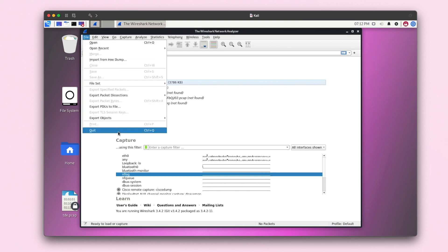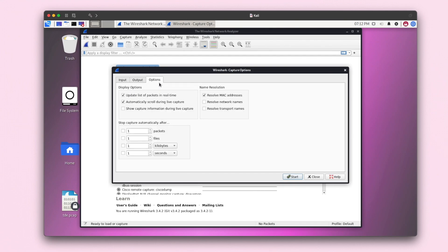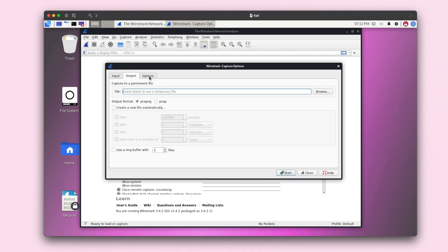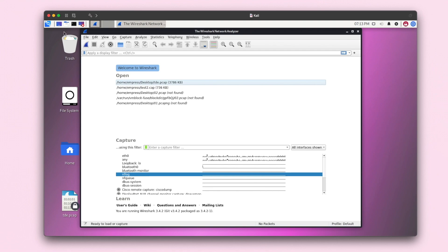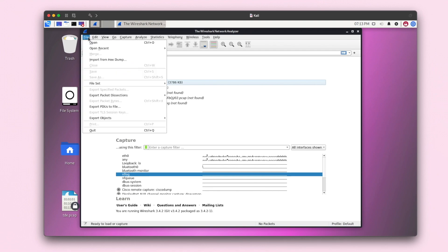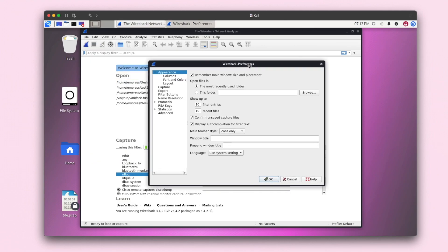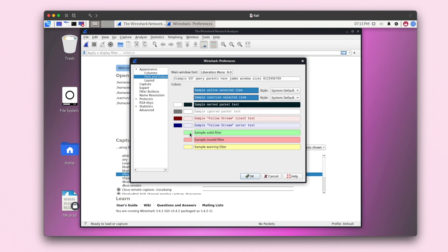In my current Kali Linux course, the instructor shows us how to edit the Wireshark tool through its preferences. On Windows Wireshark you have more options to edit the tool. On Kali this one just has the capture options. Let me find it — here it is: Edit > Preferences. Here we go.